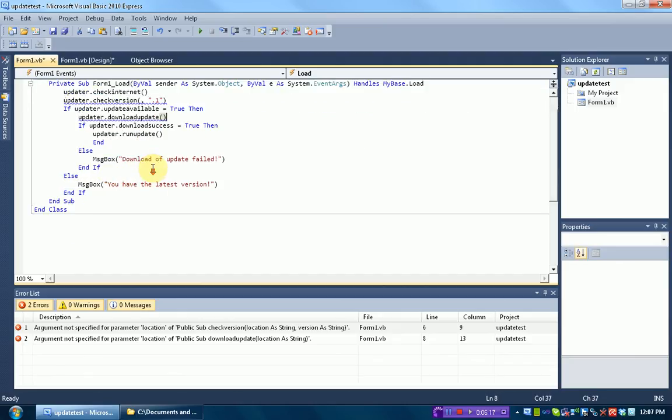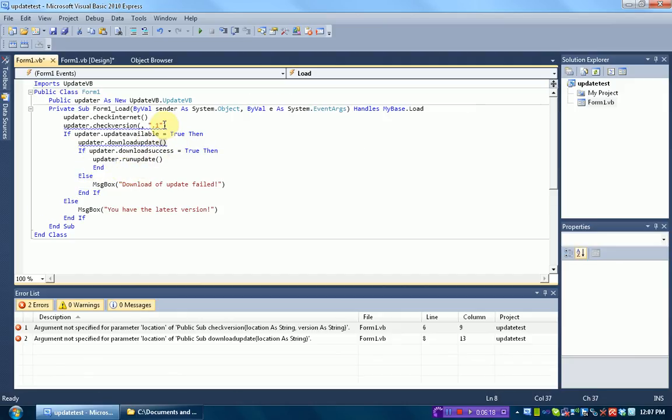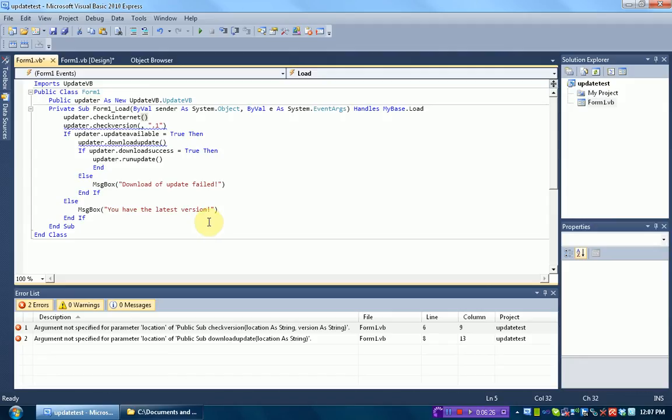Now, keep in mind that this is using an UpdateVB library, which makes it about ten times easier. If you weren't using the library, this code would be a lot more complex. But this library makes it a lot easier. Remember, if you didn't get the library in the beginning of the video, now's the time to get it. The link is in the description.